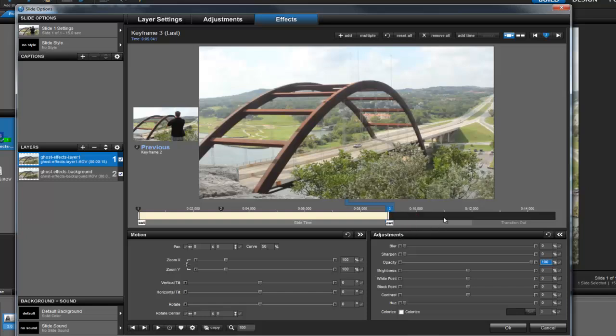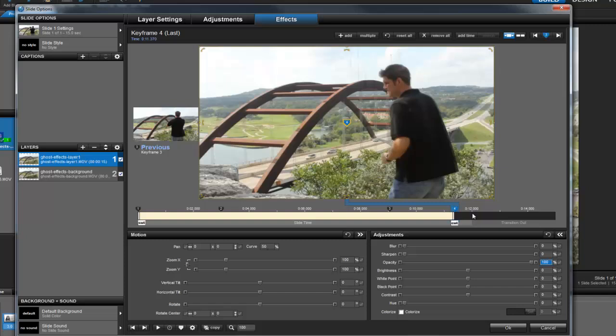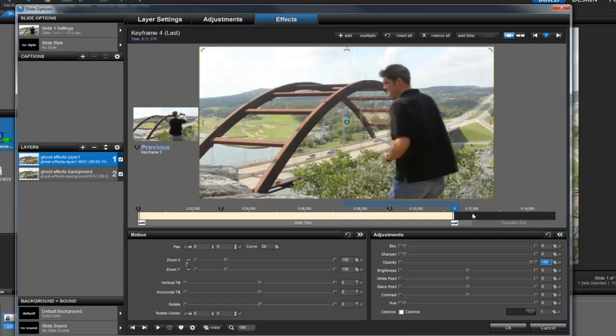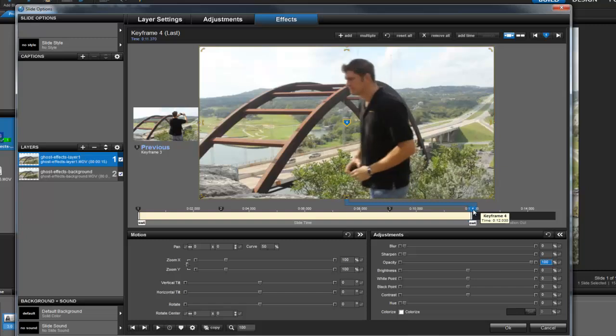Once again, I'll right click on the keyframe timeline, and I'm going to select insert to create keyframe 4. This time, I'm going to drag it to around the 12 second mark. And this is where we want to have layer 1 become ghost-like again.